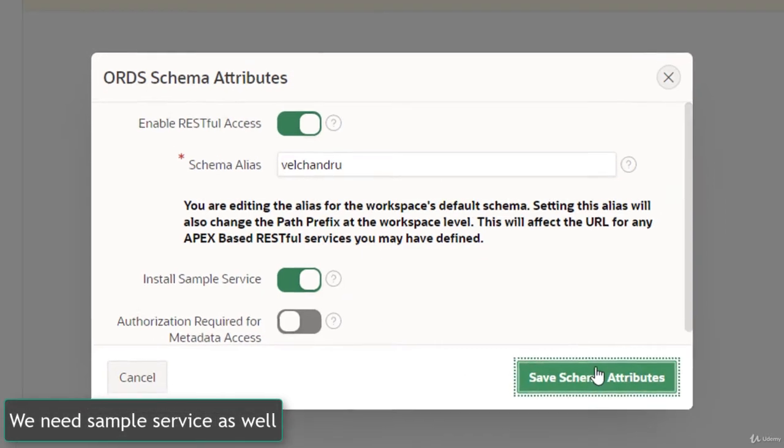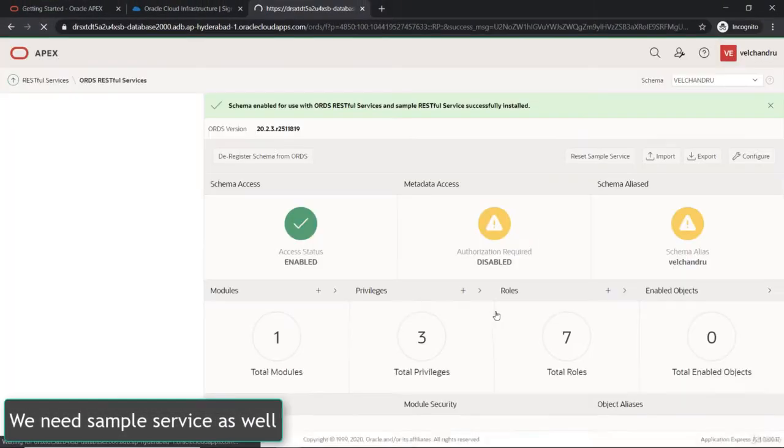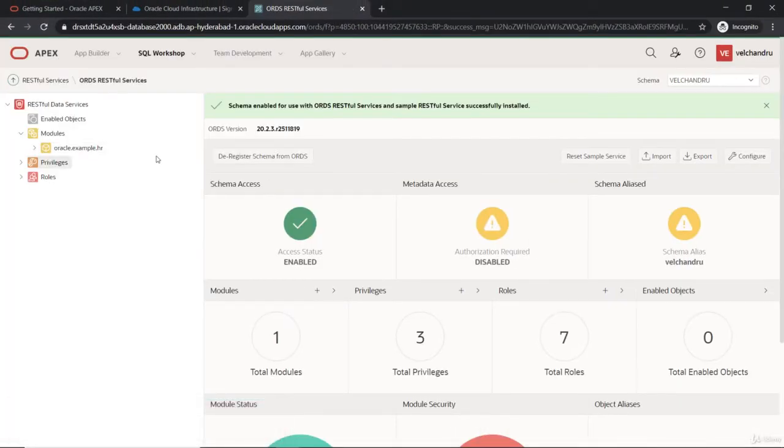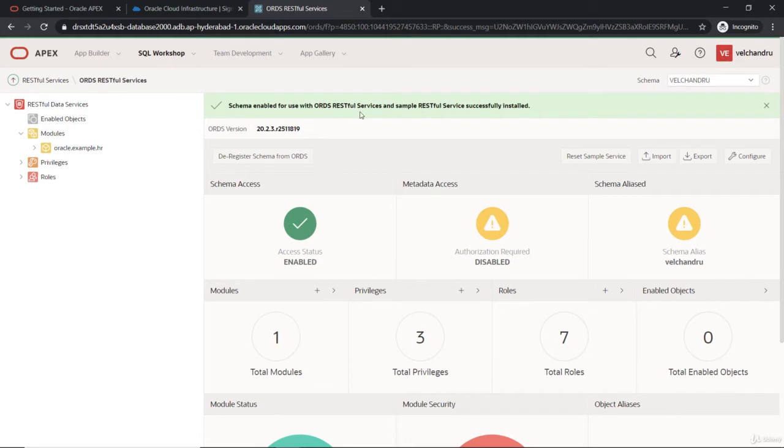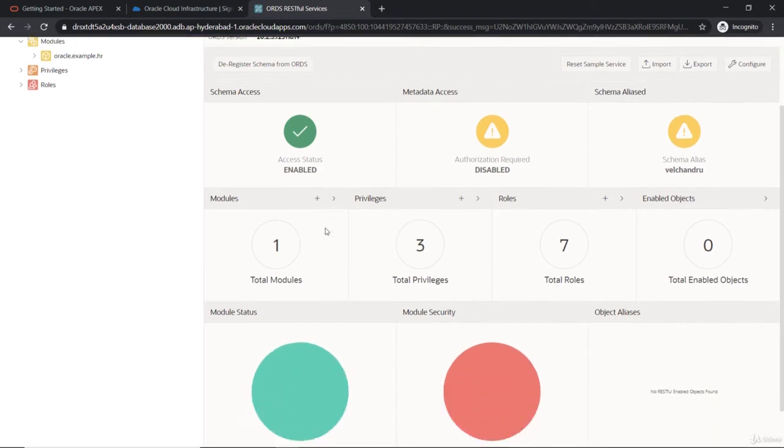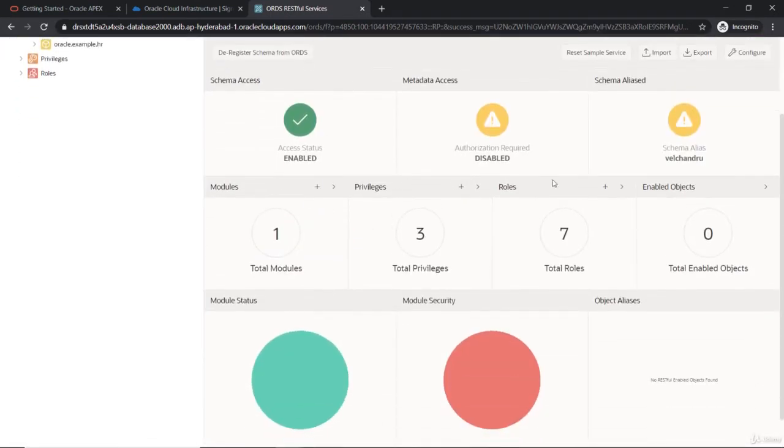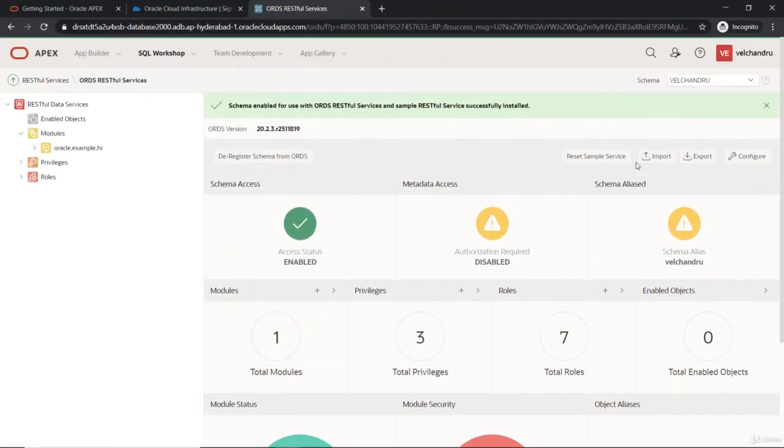We'll save this for now and this will be creating a new RESTful Service for us. This will be linked to the ORDS, and you can see that various sub definitions like the modules and privileges are done. We'll get back to that.